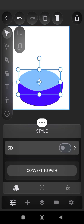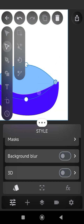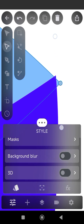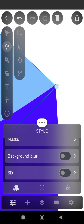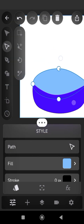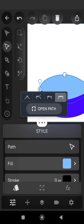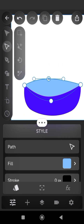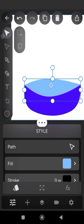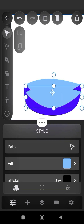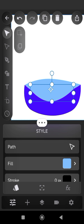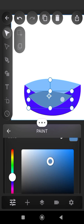Convert the circle layer to paths so that we can adjust the nodes and the edges and the angles. Reduce the size and change the color of the new layer to gray or something a bit dark.